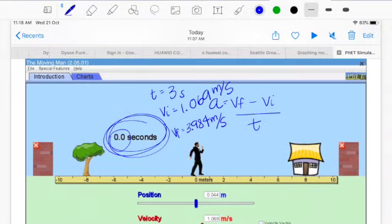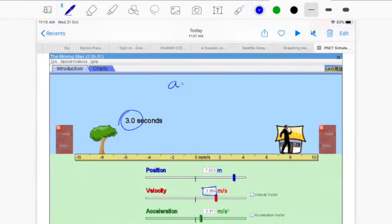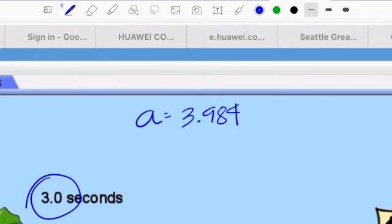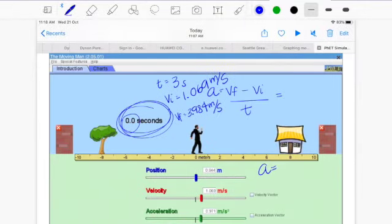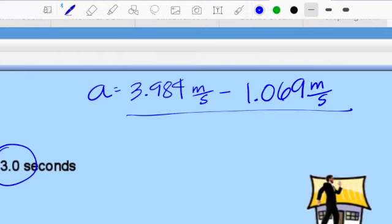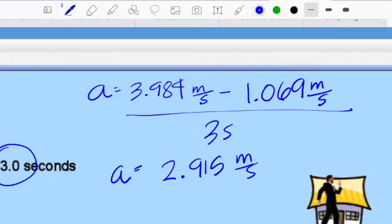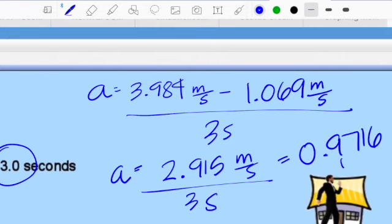With this information, acceleration equals final velocity, which was 3.984 meters per second, minus initial velocity, which was 1.069 meters per second, divided by time, which is 3 seconds. Doing the math: 3.984 minus 1.069 gives you 2.915 meters per second divided by 3 seconds, which gives you 0.976 meters per second squared.